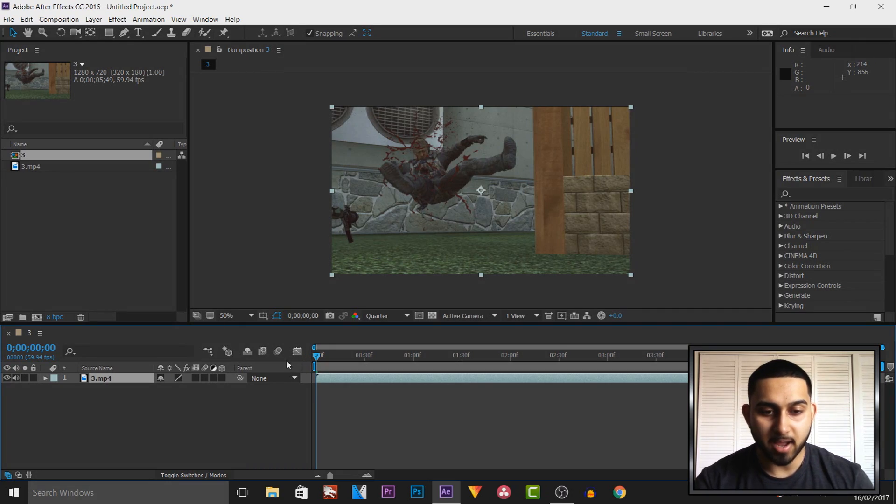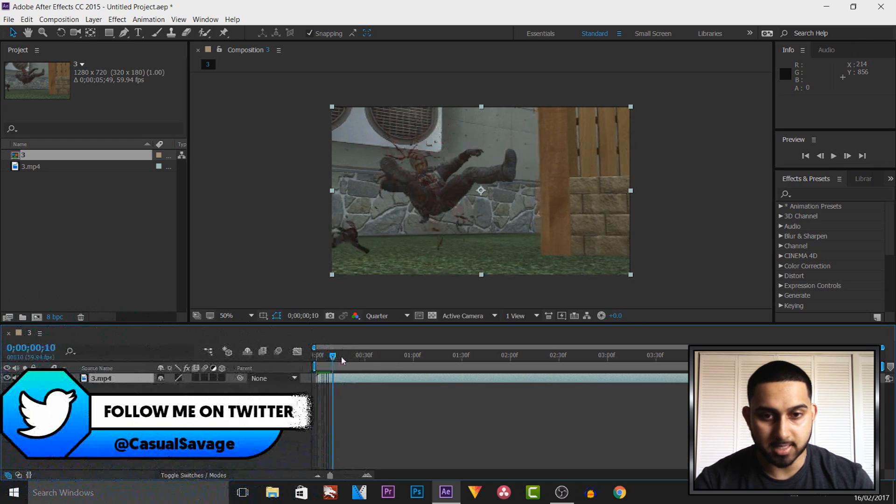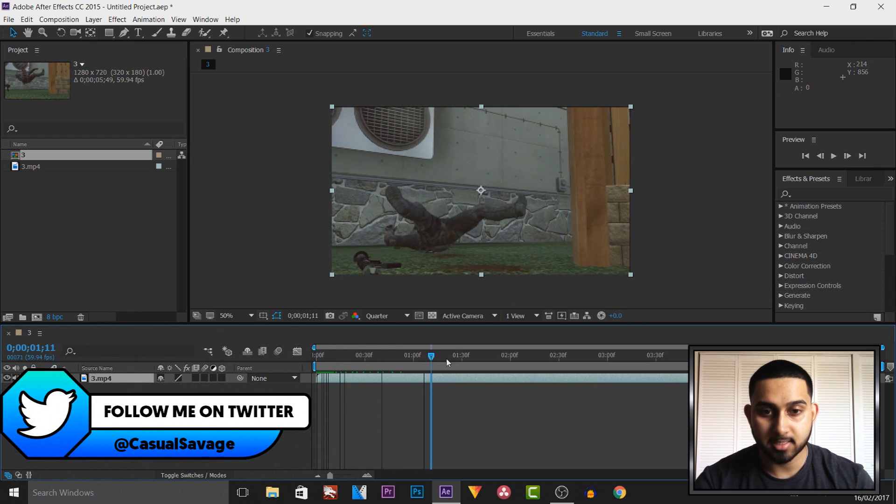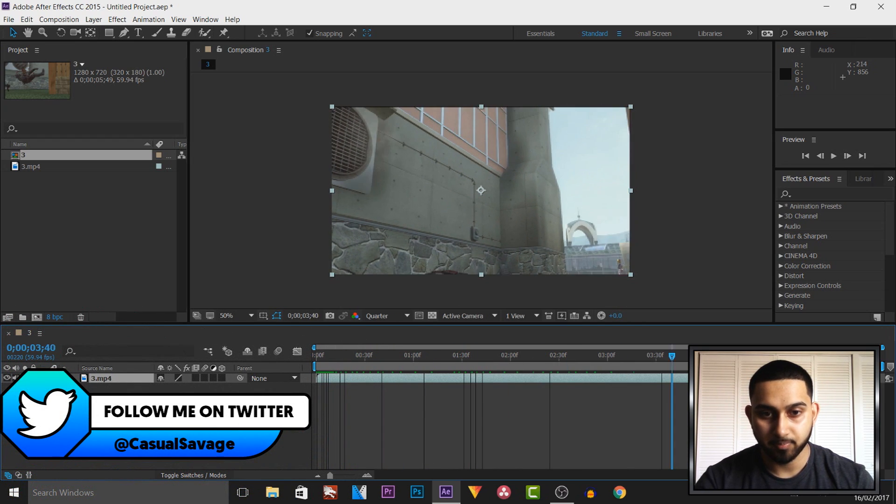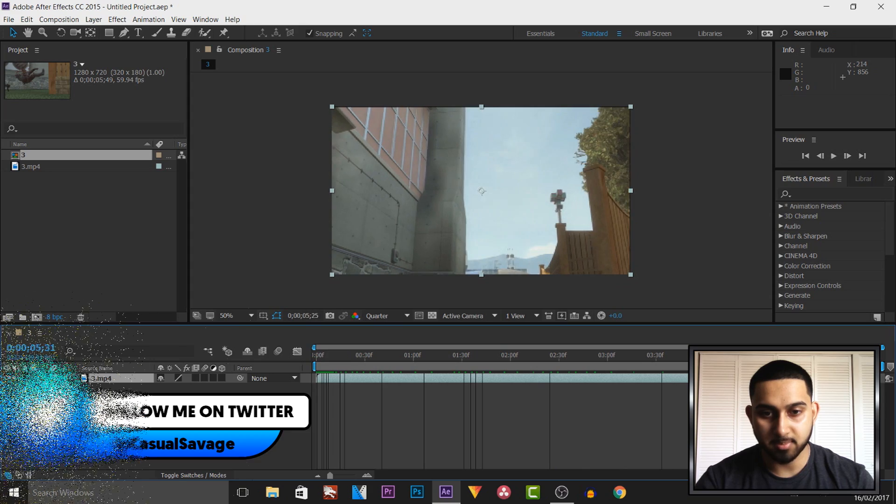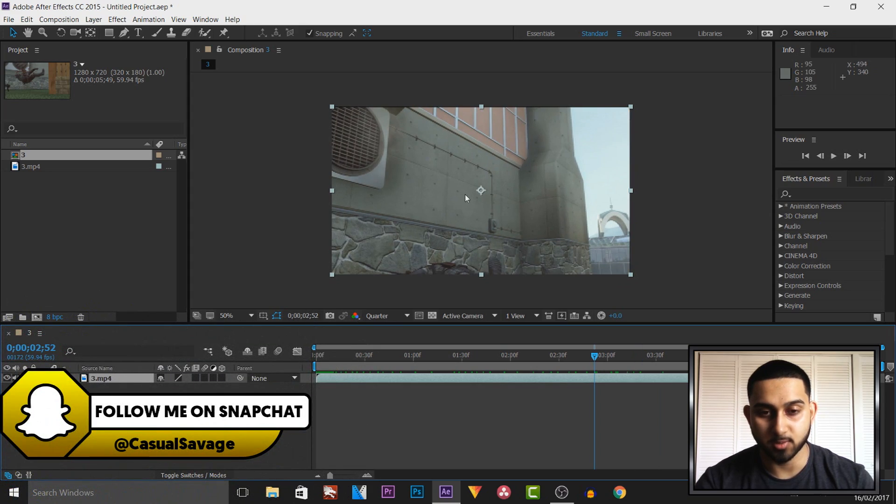So as you can see I have After Effects CC open and if I come across this, this is the same clip you saw at the start of the video and we're simply going to track text onto this wall.